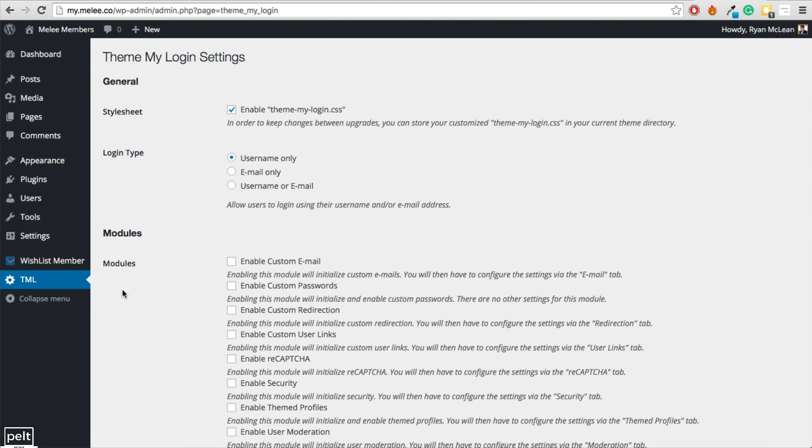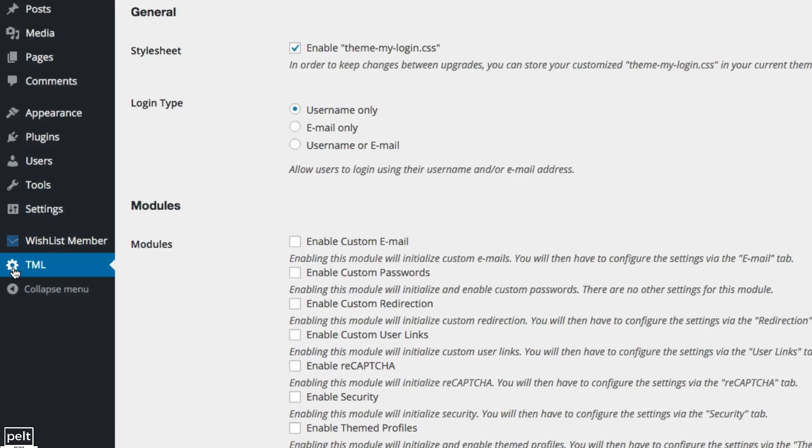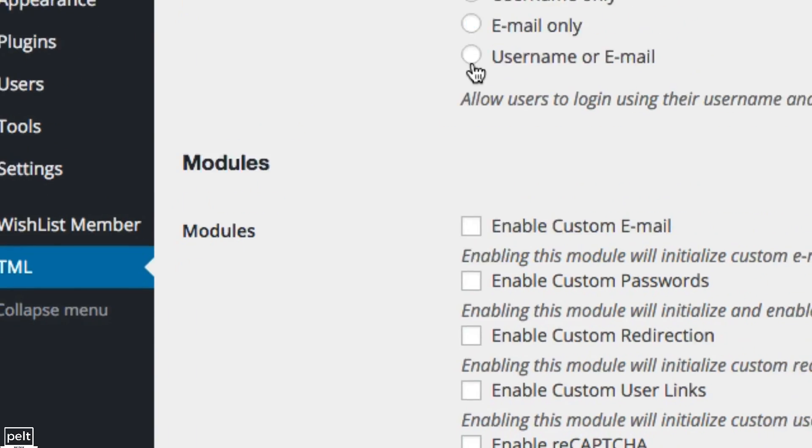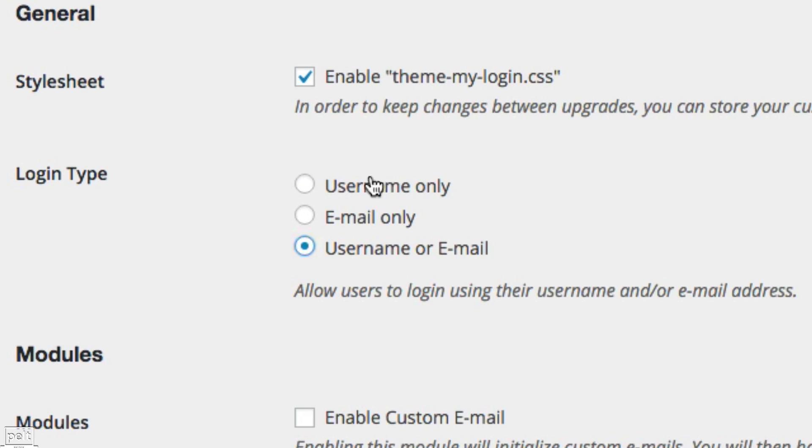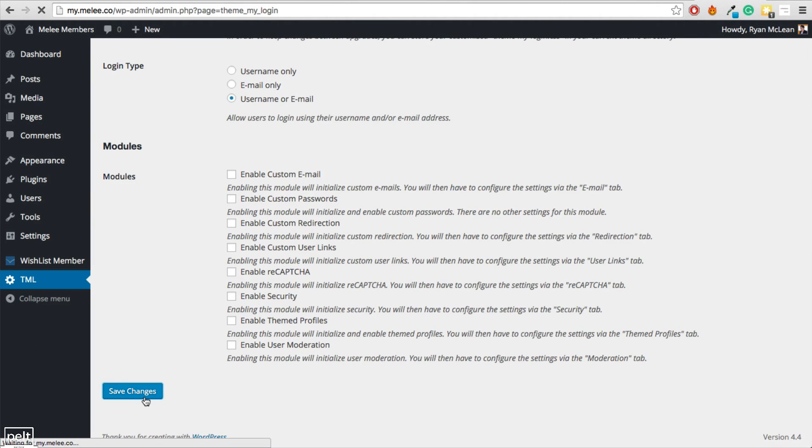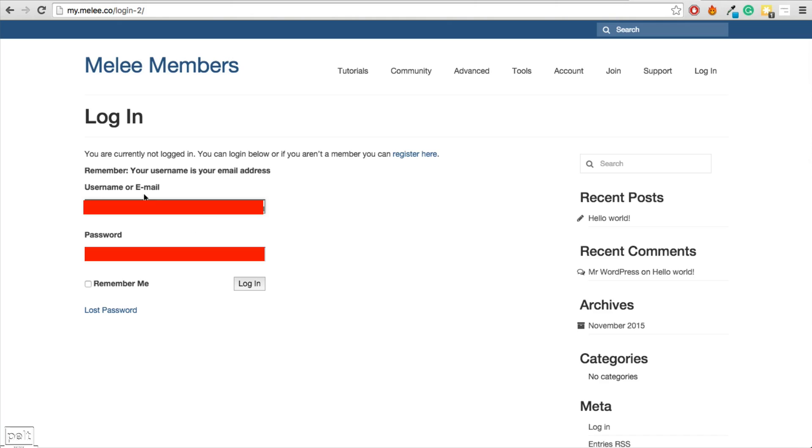You can also allow people to login using their username only, email only or username or email. So to do that, just go to the TML section on the side here. And you can choose the one that you want. I want people to be able to login with their username or email address and you can also change a couple of settings here. I'll go ahead and click Save Changes. So I can see now that people can login using their username or their email address.